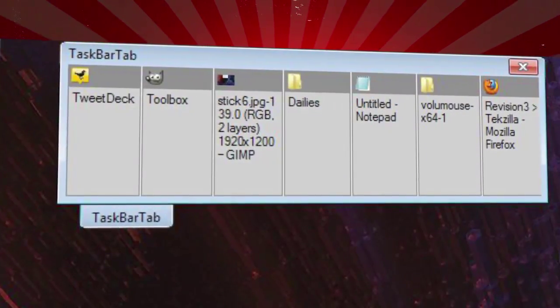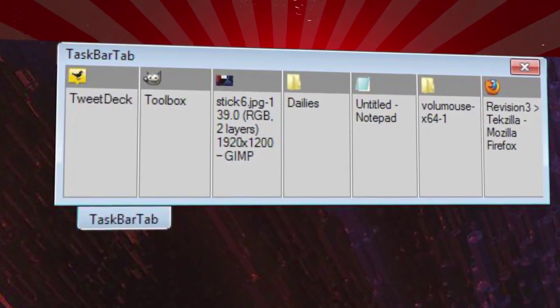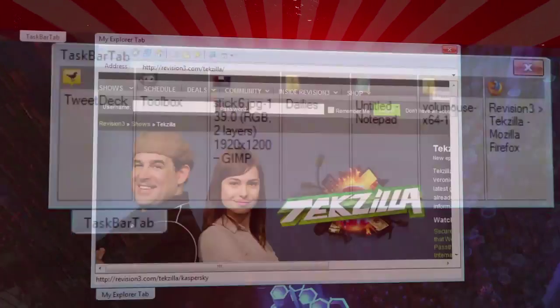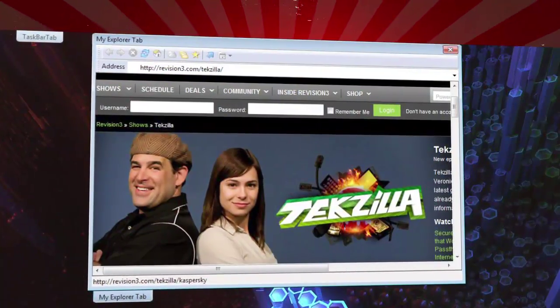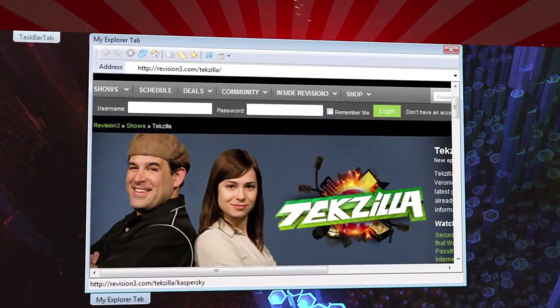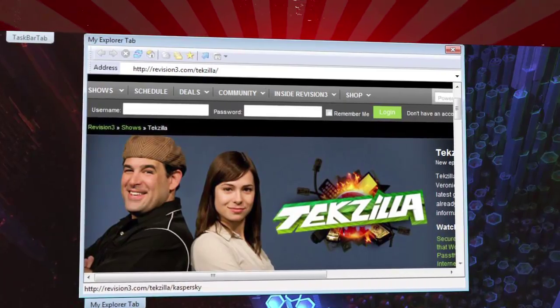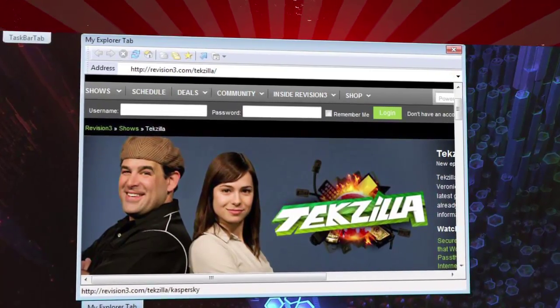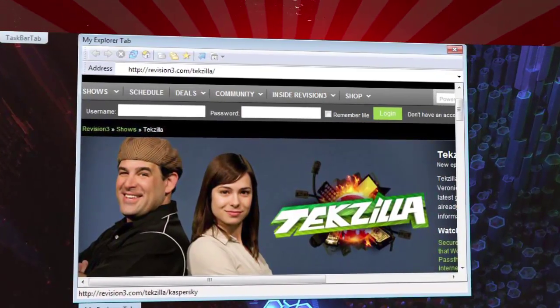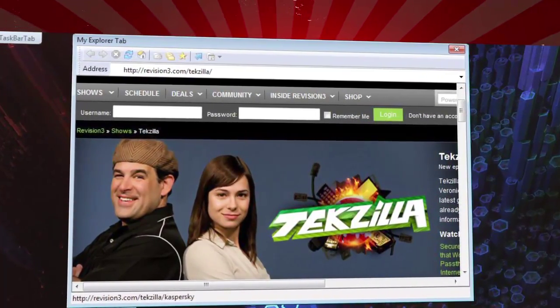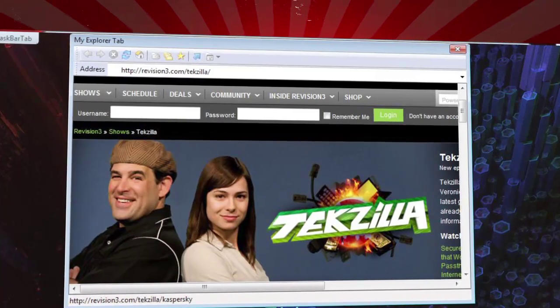Creating a taskbar tab will give you a shortcut to all your items open on your taskbar. A navigator tab will display an Internet Explorer window, complete with an address bar, bookmarks, and the ability to launch a displayed page in your default browser.